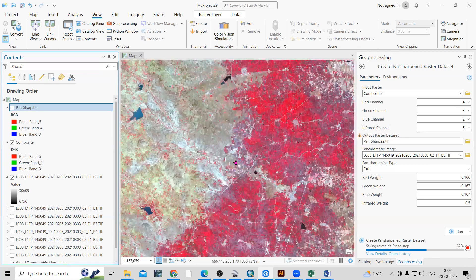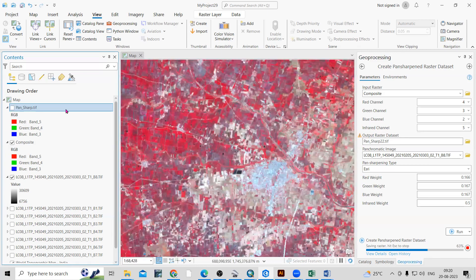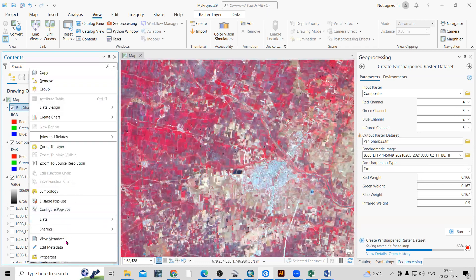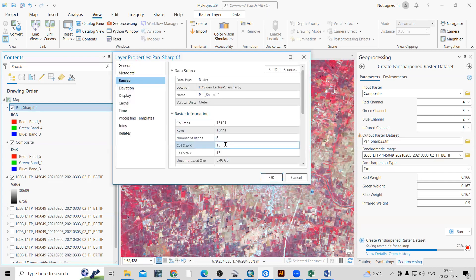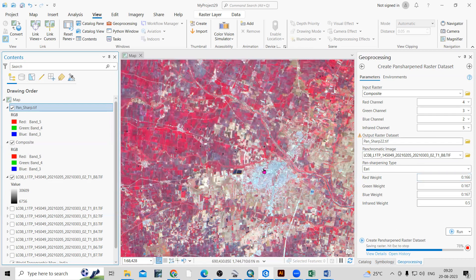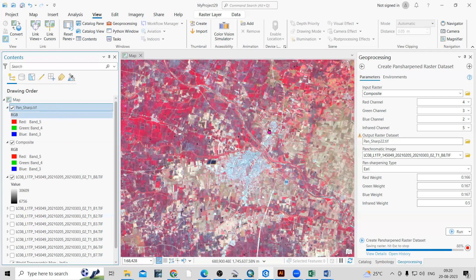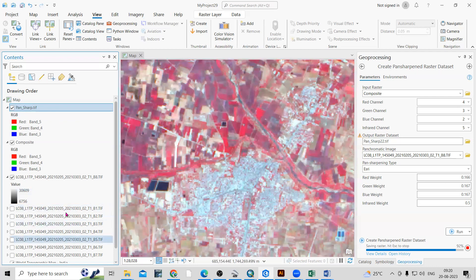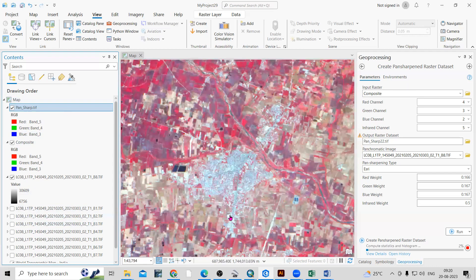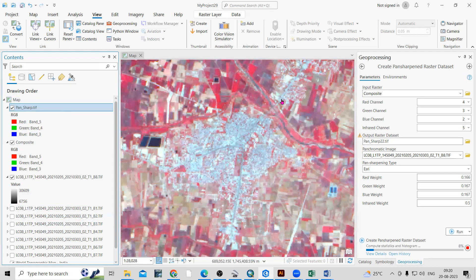This process will take a little bit of time. After completion, you will get the pan-sharpened image. In the properties of that image you will be able to see it is now 15 meter resolution. The time it takes depends on your system configuration. So to summarize: create a band composite from bands 1–7, then use the Create Pan Sharpened Raster tool with Band 8 as the panchromatic input, and you can convert your 30 meter image to 15 meter very easily. If you have any doubts, ask in the comments — thank you.